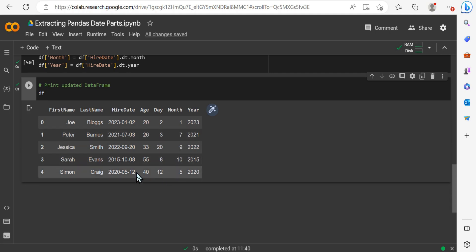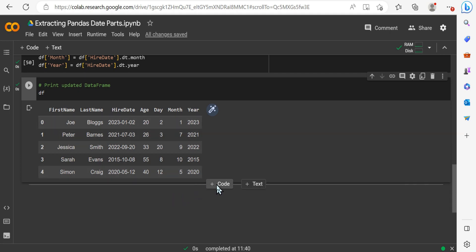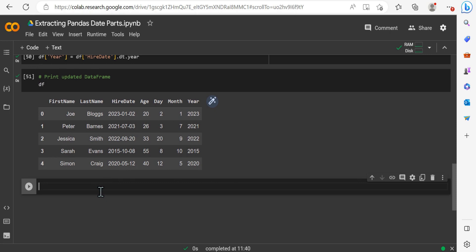Now this is correct. For example, we have the 12th of May 2020 in the last example, as per the format that we explicitly specified when we initially created this dictionary.